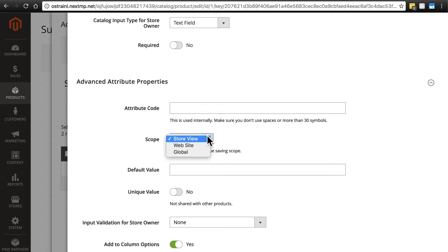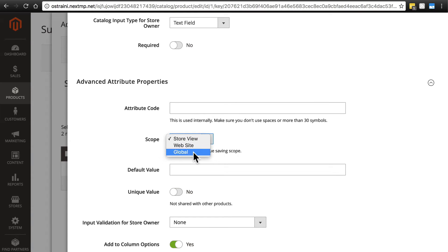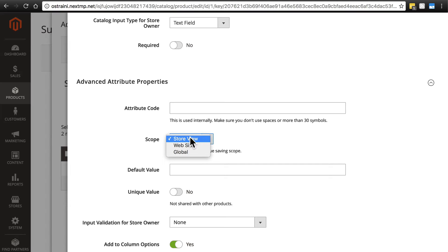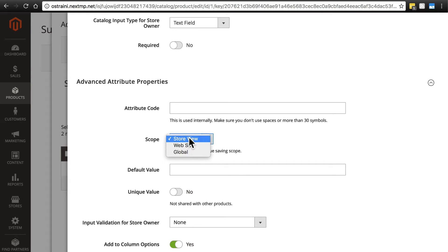For scope we can have this apply to our store, the whole website, or everything. We're going to stick with store view. In most cases that's the option you want. If you're running a site with multiple stores—all clothing sites for instance—you might want to go with website and that'll allow you to use this anywhere. But for us it doesn't really matter because we only have one store anyways.